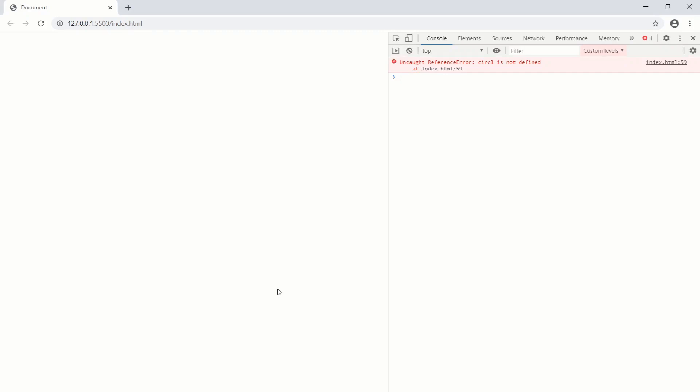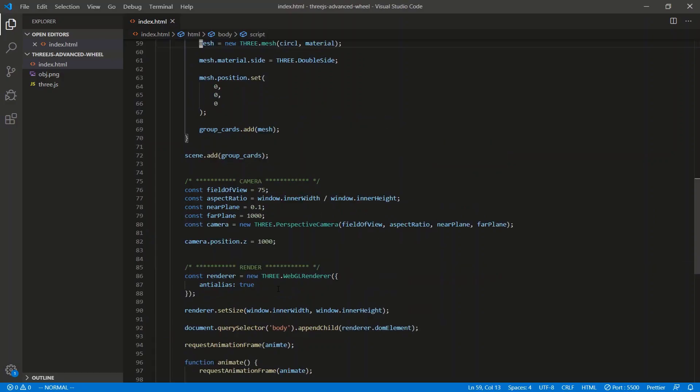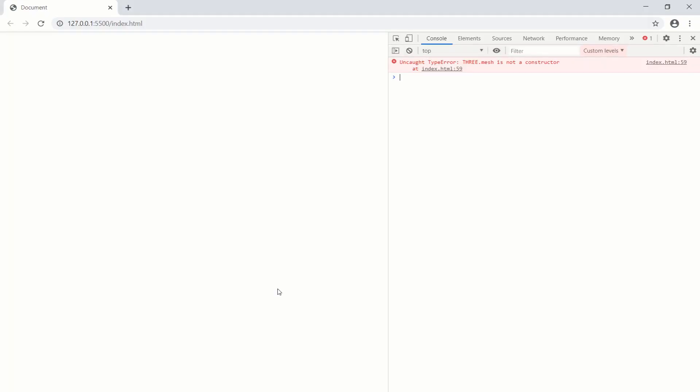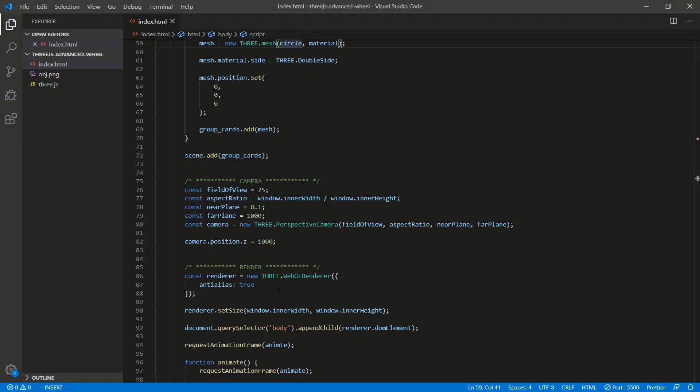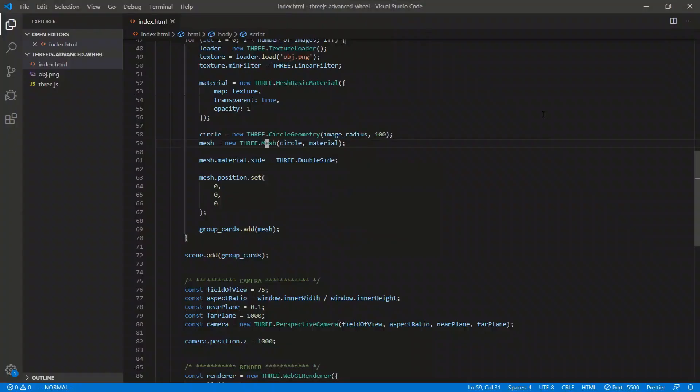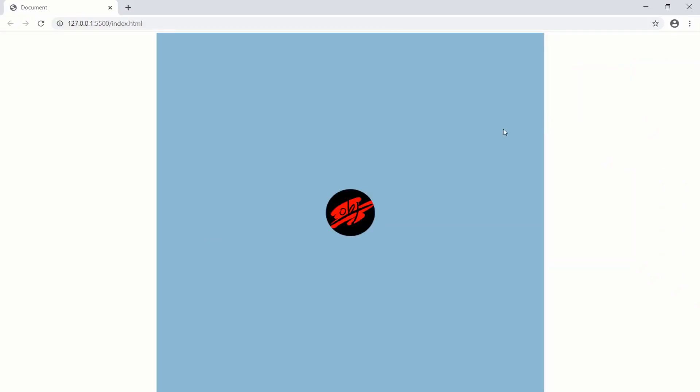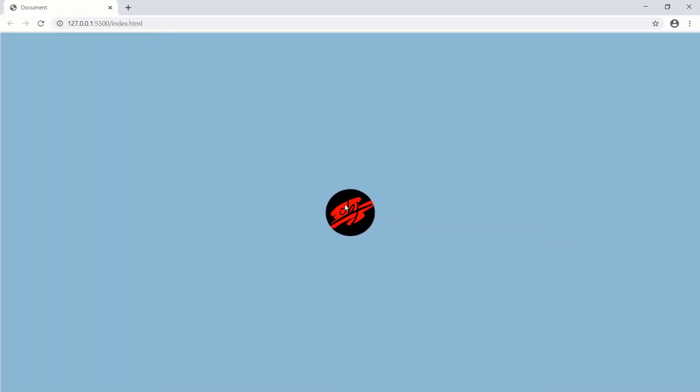And nothing's there. Why is nothing there? What do we got? Reference circle is not defined. 59. Misspelled it. So 59. There we go. This should be E. Save. Go back. What else do we have? Three.mesh is not a constructor. That should be mesh basic material. Or not mesh basic material. That should be a capital M. Save. There we go. Animate is not defined. More spelling errors. 94. Animate. There we go. So all the images are stacked on top of one another. We're going to have to just fan these out in a circle around the center of the wheel. That just requires a bit of trigonometry.